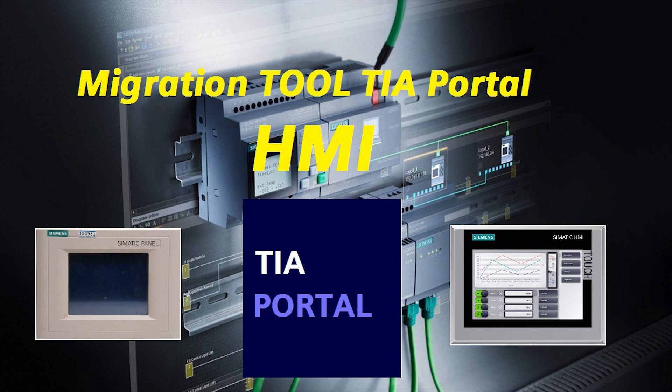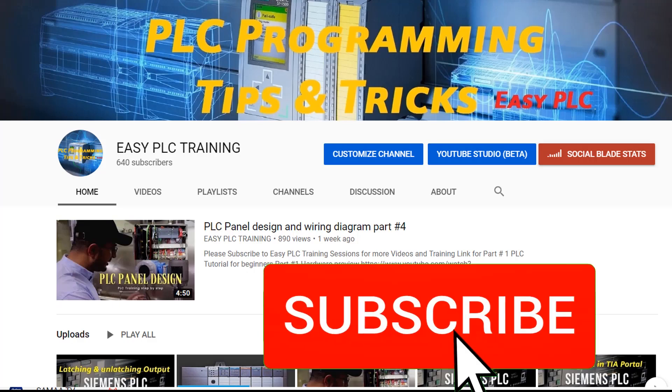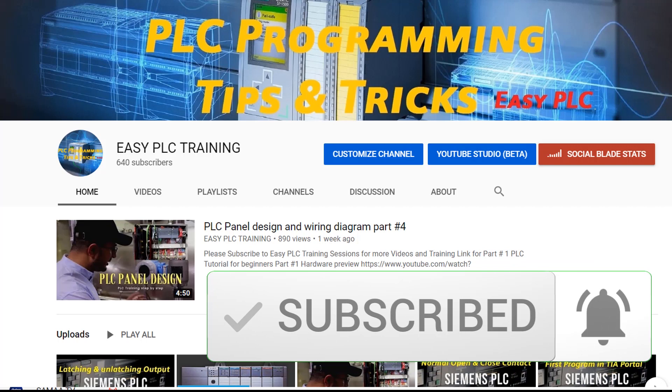Welcome to another training session on TIA Portal. Today we will see how to migrate one HMI project to another HMI model. Before starting, please subscribe to Easy PLC Training to stay connected with me.